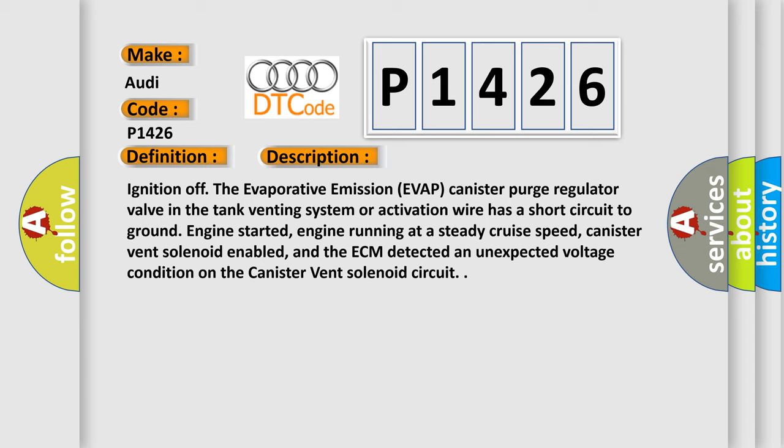Ignition of the evaporative emission EVAP canister purge regulator valve in the tank venting system or activation wire has a short circuit to ground. Engine started, engine running at a steady cruise speed, canister vent solenoid enabled, and the ECM detected an unexpected voltage condition on the canister vent solenoid circuit.